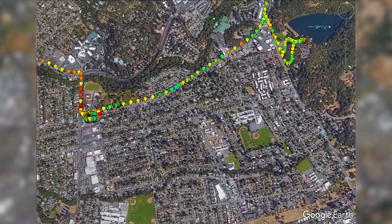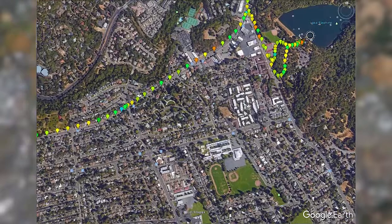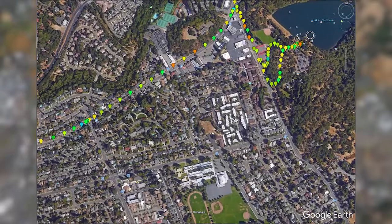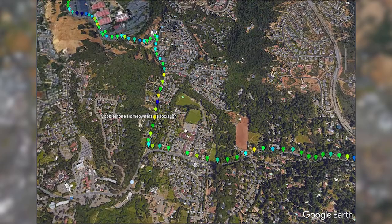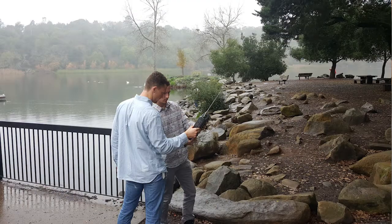After lunch we drove over to the lake and you'll notice that the markers cool off, indicating lower power levels. Which makes sense because you would expect to see low power levels when there's a lot of tree coverage.